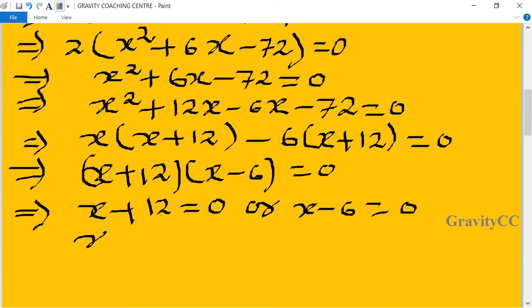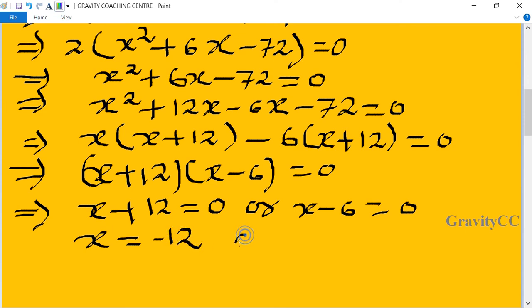So x = -12 or x = 6. Since age cannot be negative, we discard x = -12. Therefore x = 6.